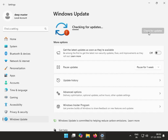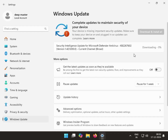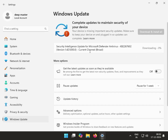If it is showing some install option or a KB series file, you can download and install it easily. For example, if it shows something like KB2262 or any KB number, you can first download it and then install it.